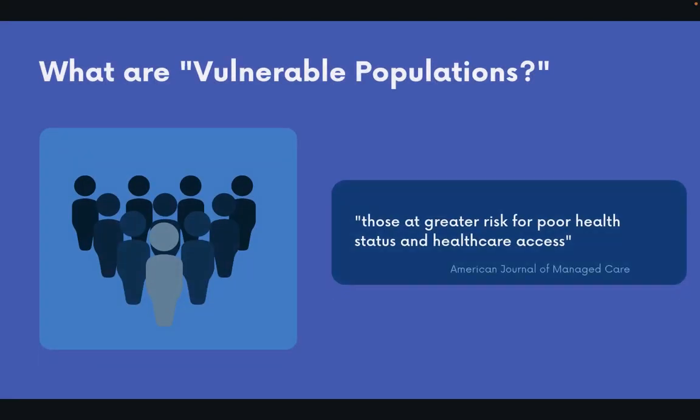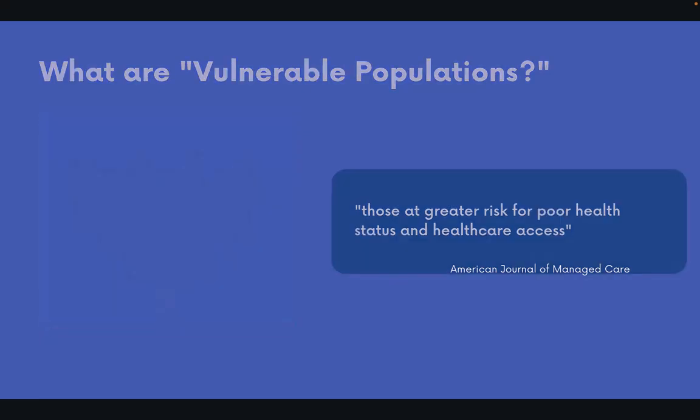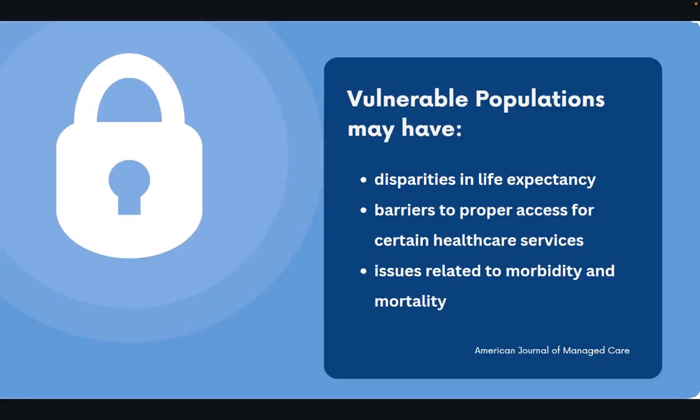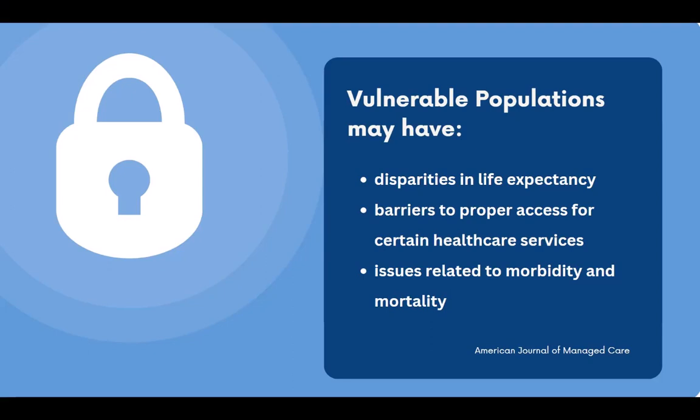So what are vulnerable populations? According to the American Journal of Managed Care, vulnerable populations are defined as individuals who may experience a greater risk for poor health status and healthcare access. Vulnerable populations may also have disparities related to their life expectancy, are not able to receive proper access to essential healthcare, or might have concerns associated with morbidity and mortality.